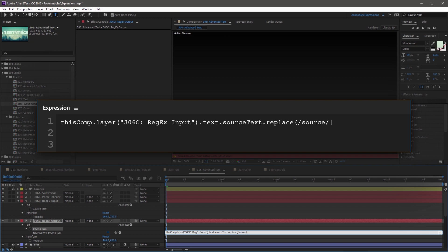to search for any instance of source within your input text string. So after the last forward slash, you want to add two letters, G and I. These two letters are called flags, and they instruct the regex engine to search globally for the string, and for the search to be non-case sensitive.